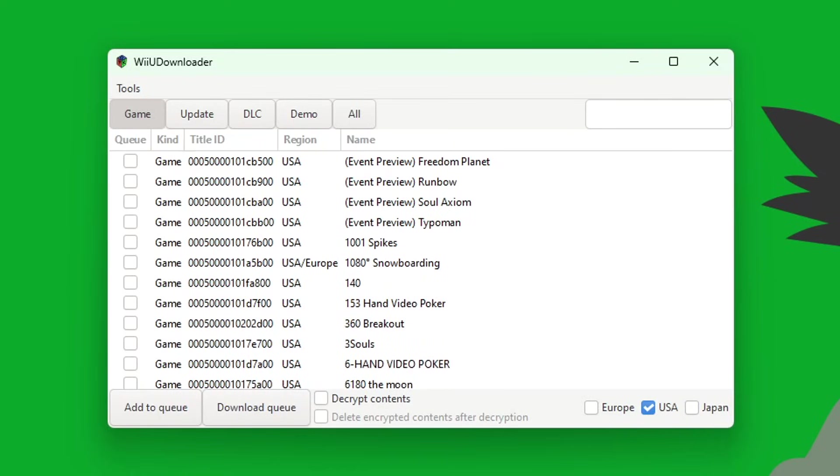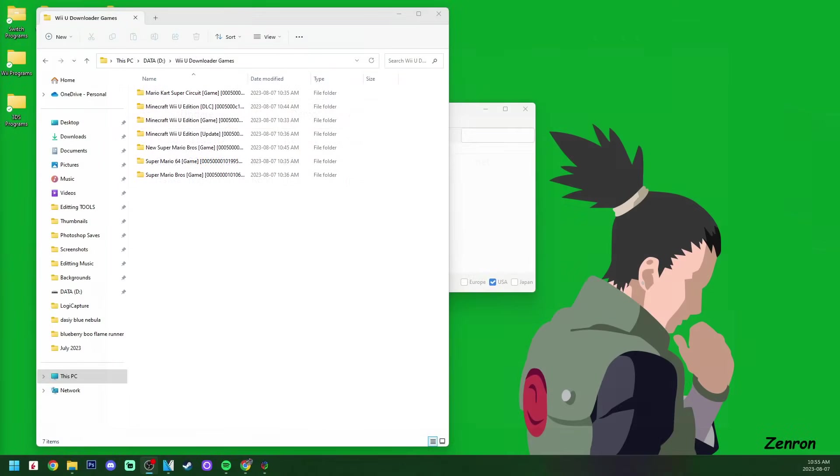I'm USA, so I'm going to uncheck Japan and Europe. And just like that, I have a bunch of games, DLC, and updates in my Wii U Downloader Games folder that I created when being asked where to send them.